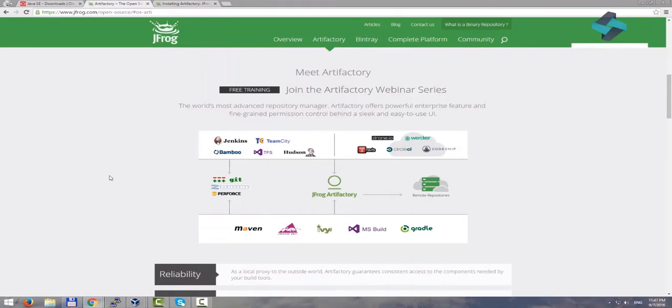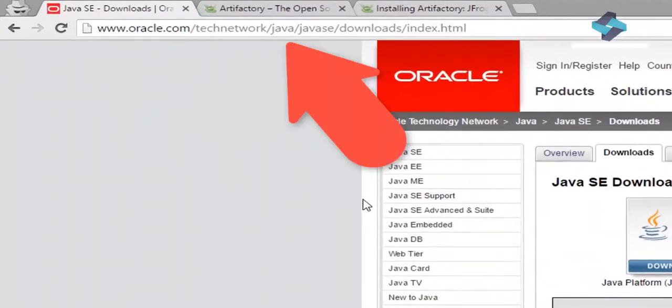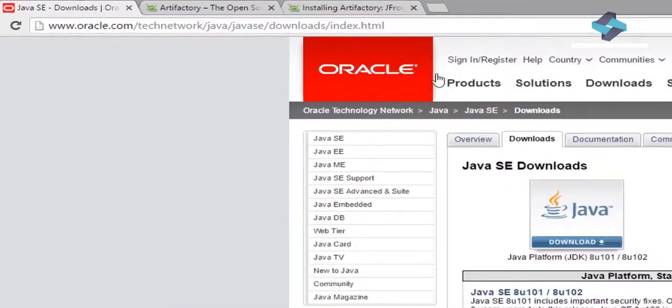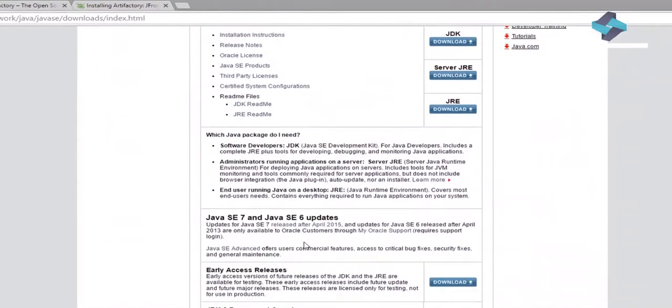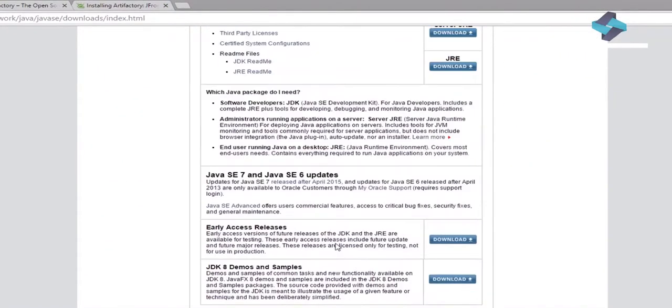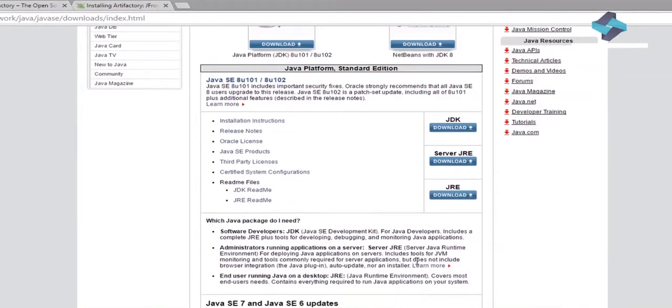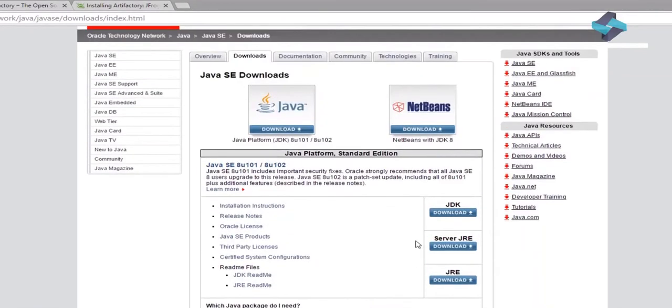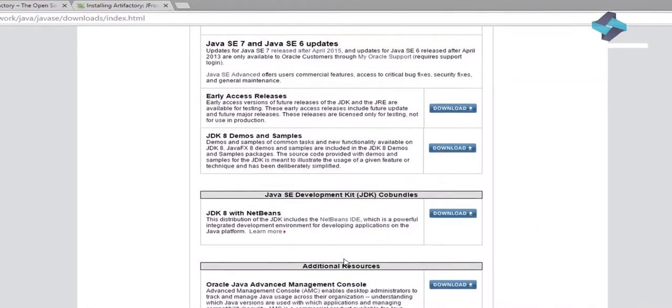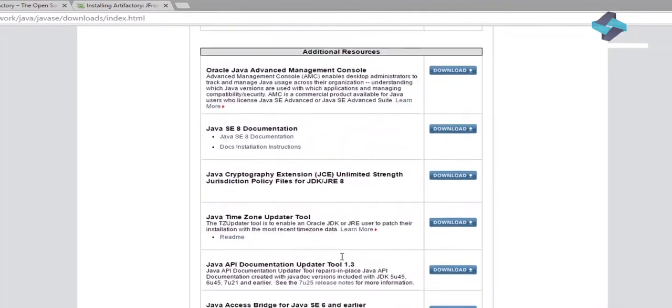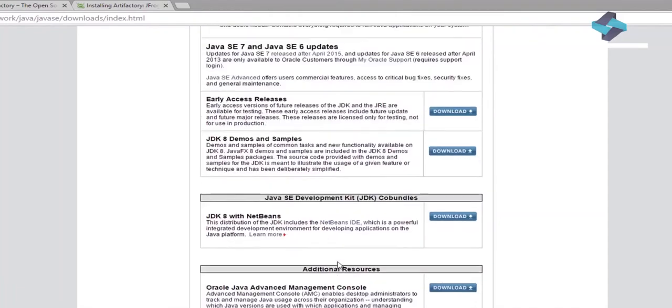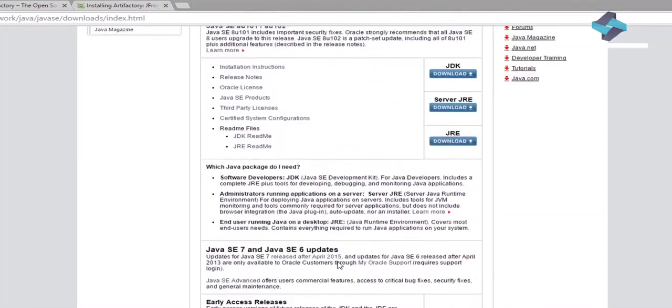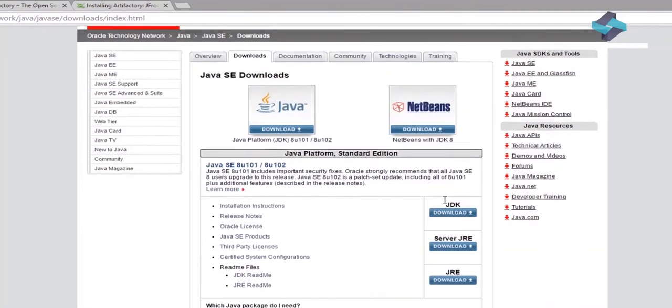To install the required Java version, you can go to oracle.com slash technetwork slash downloads. And here you will find the version of Java you need. If you are having trouble finding this page, you can Google Download Java, and the first link should lead you to this page. On this page, select the appropriate version based on the operating system you are running. It may be Linux or Windows.